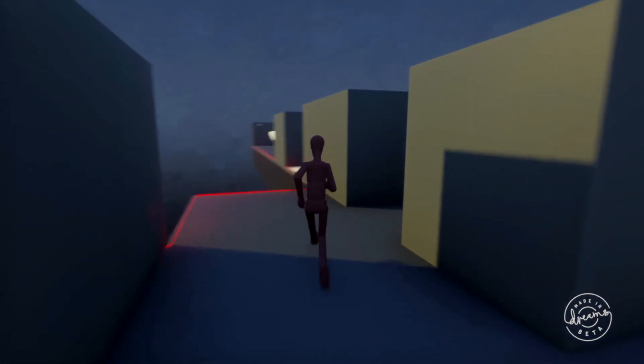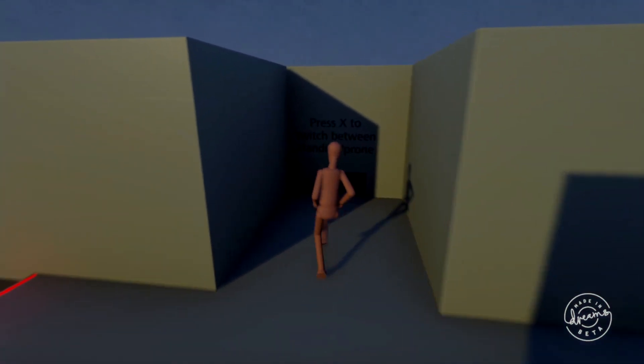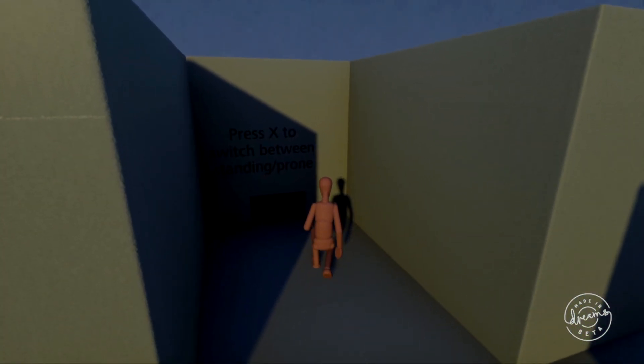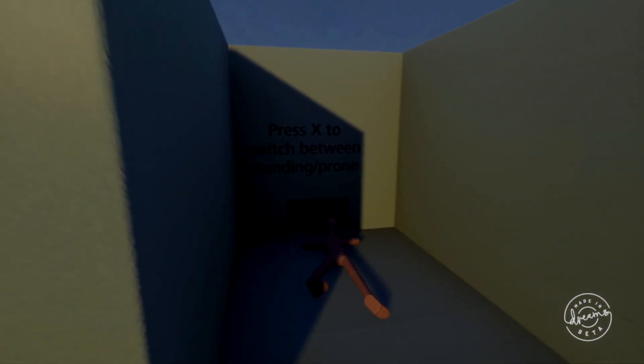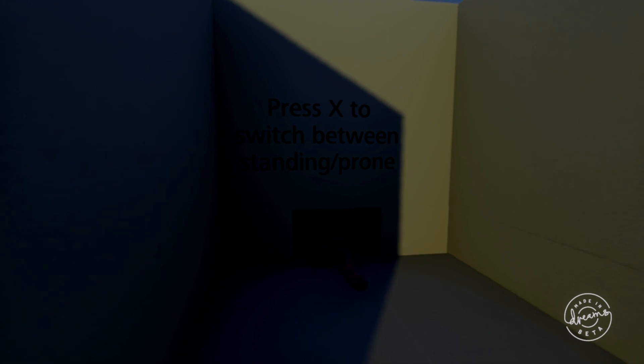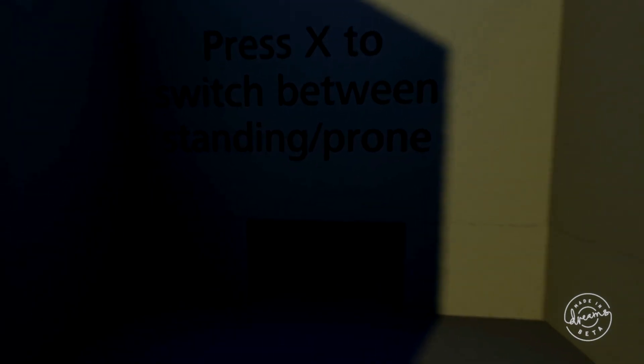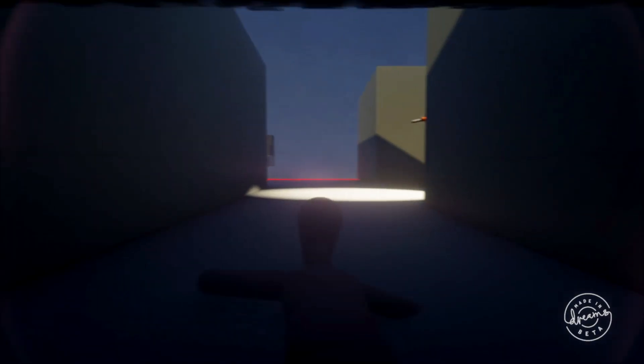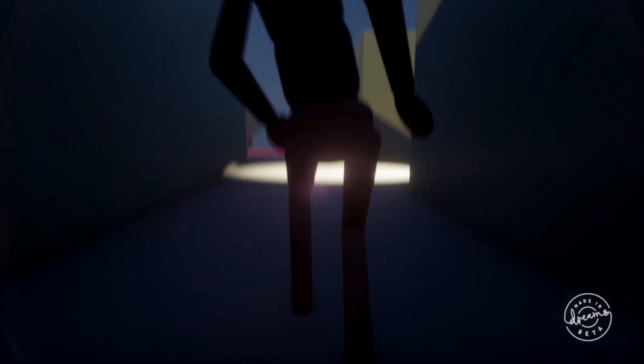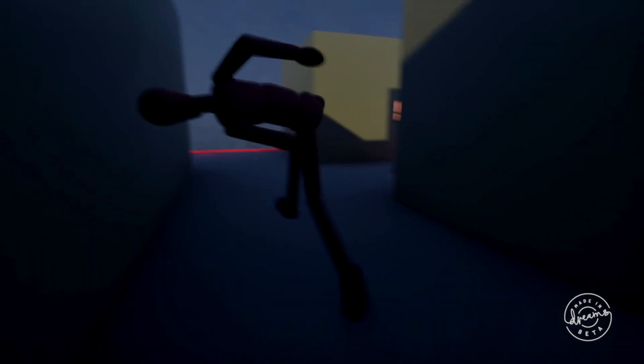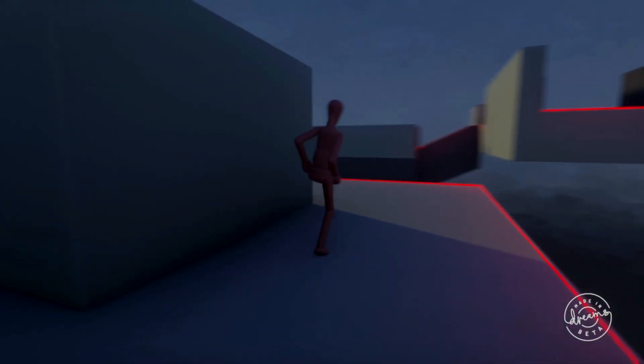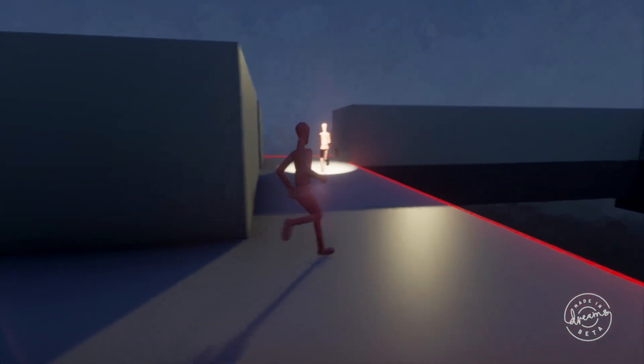This creation looks to recreate the bonus VR scenarios from the original Metal Gear Solid game on the good old Playstation 1. I suppose you control Solid Puppet as you sneak around attempting to get to the exit as quickly as possible. Just don't get caught.